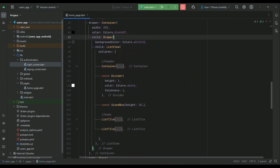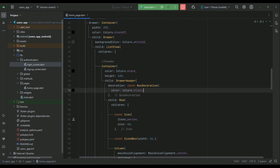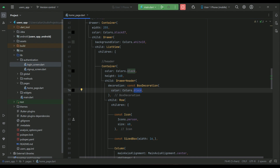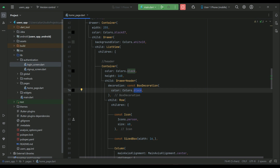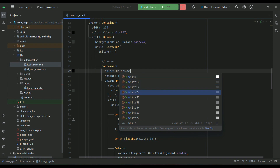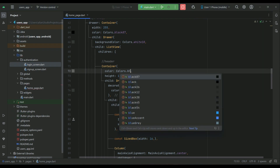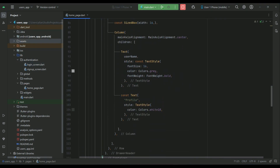This is our drawer, where the header has a pure black background color, and the box decoration color is also pure black. If you want to change the color, you can — for example, change it to white10 and white24. It is totally up to you which color you want to proceed with.